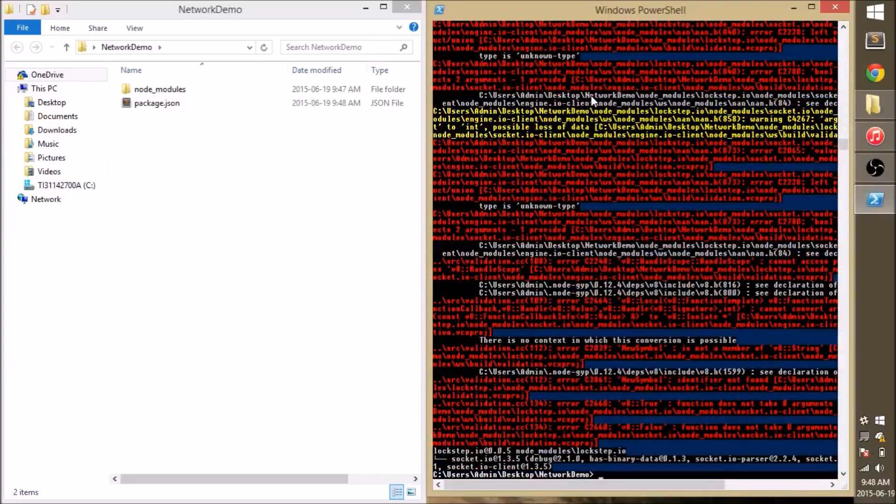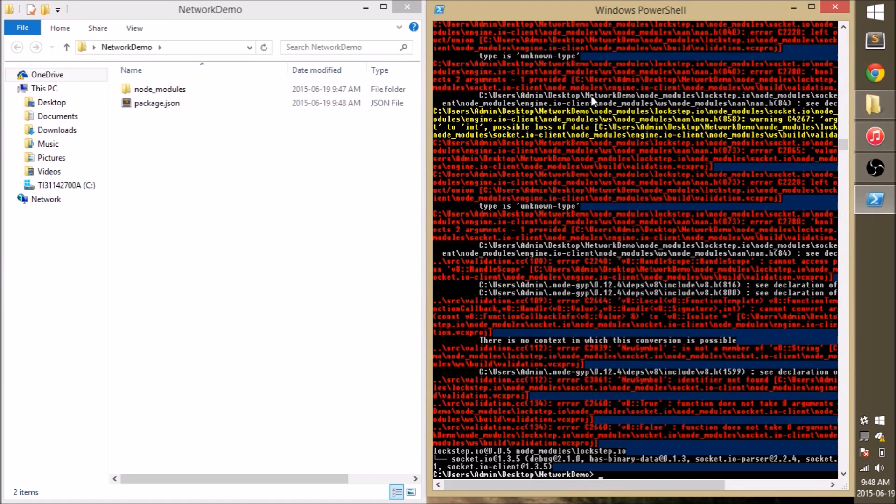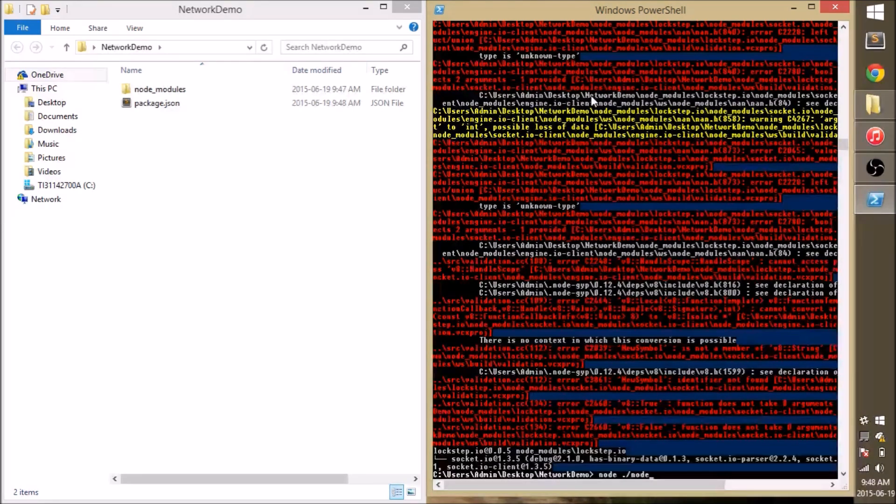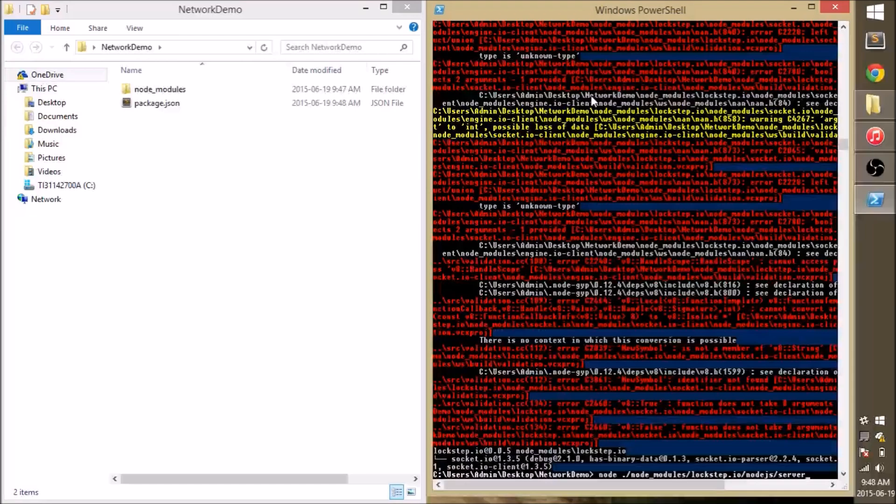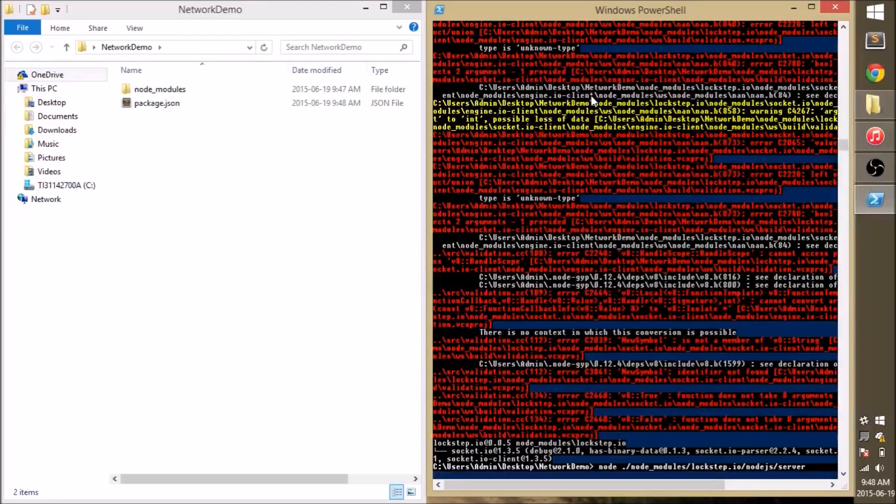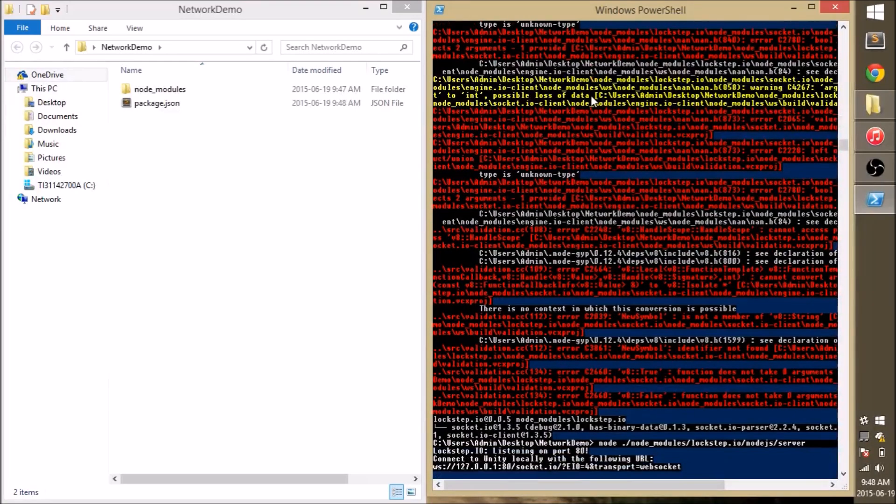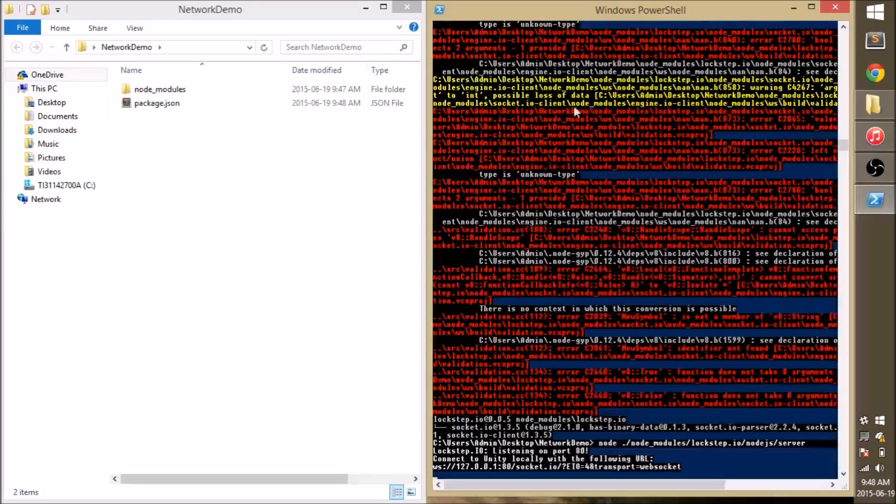Once that's done, we can start by running the included server for development. And the console will confirm that the server is running and we have a local port available on port 80.